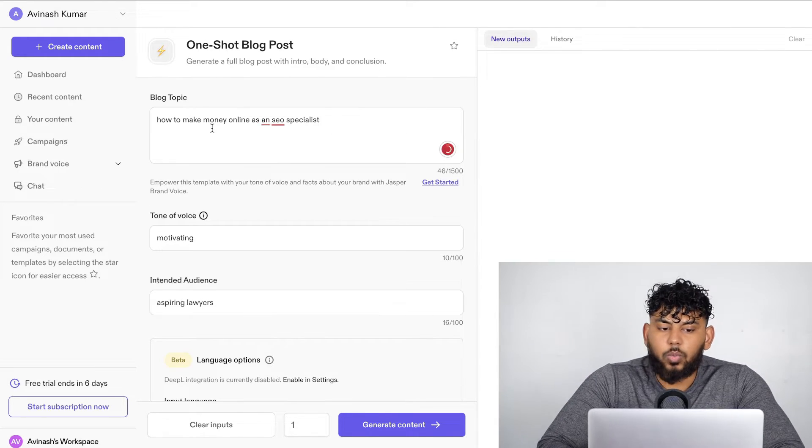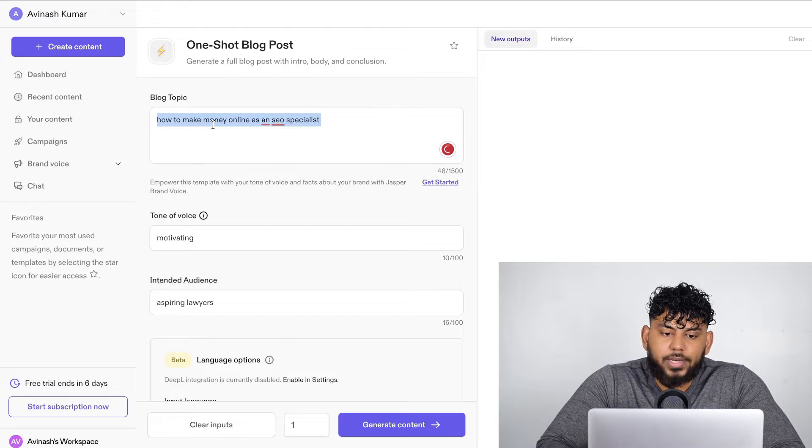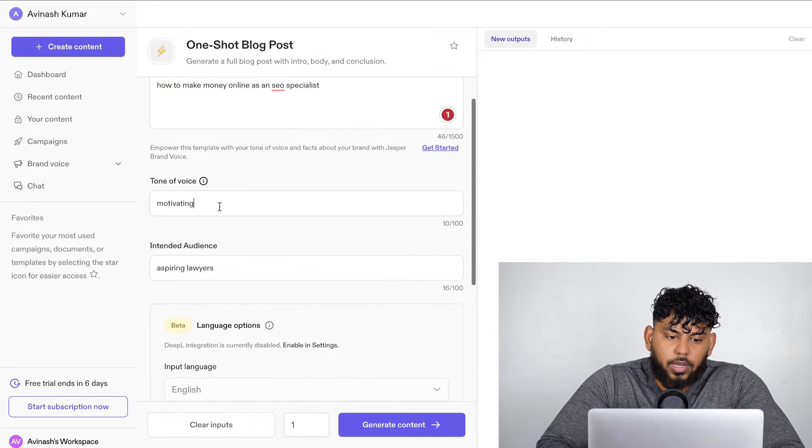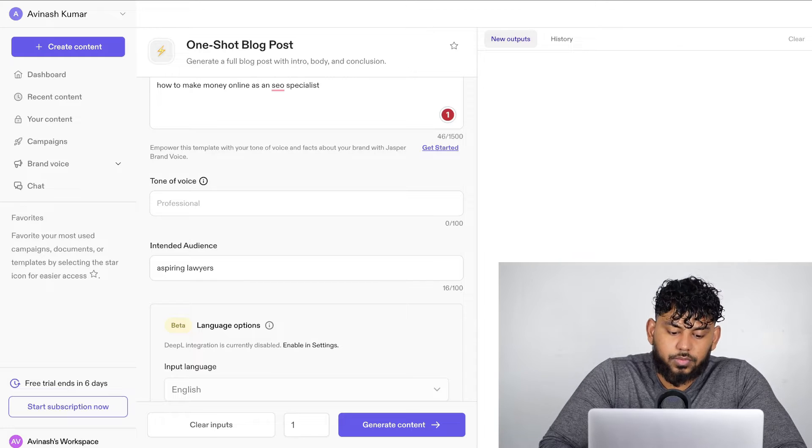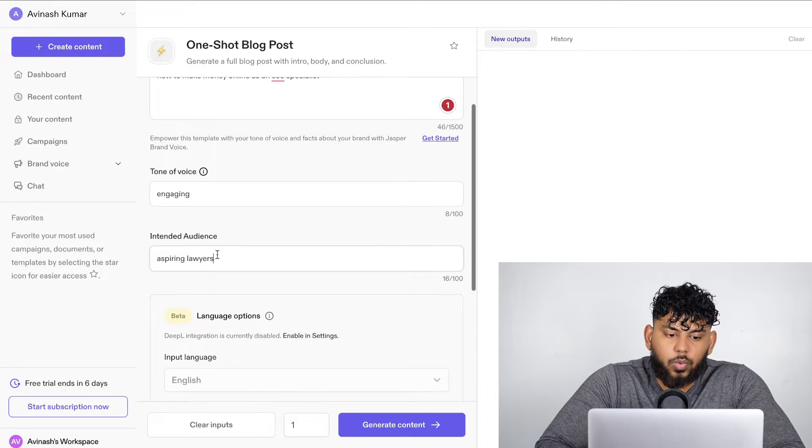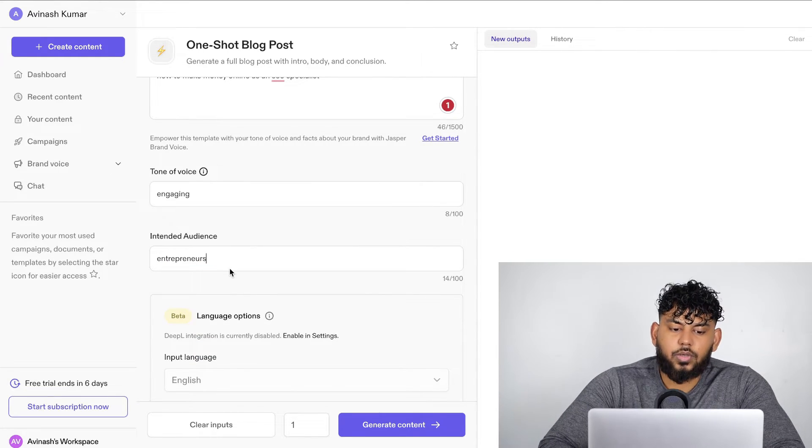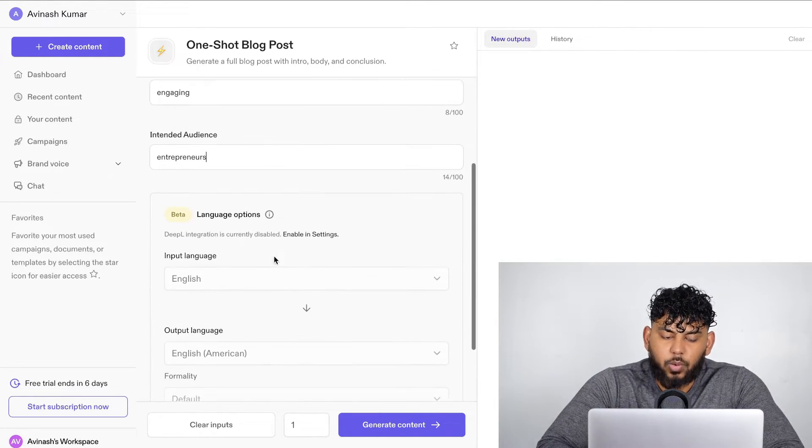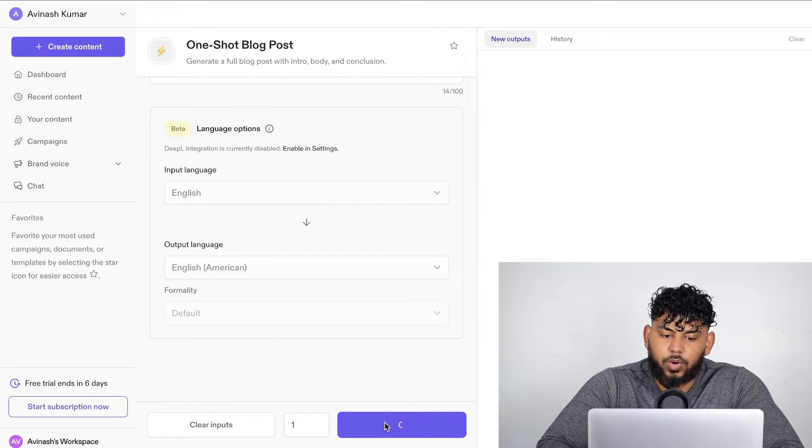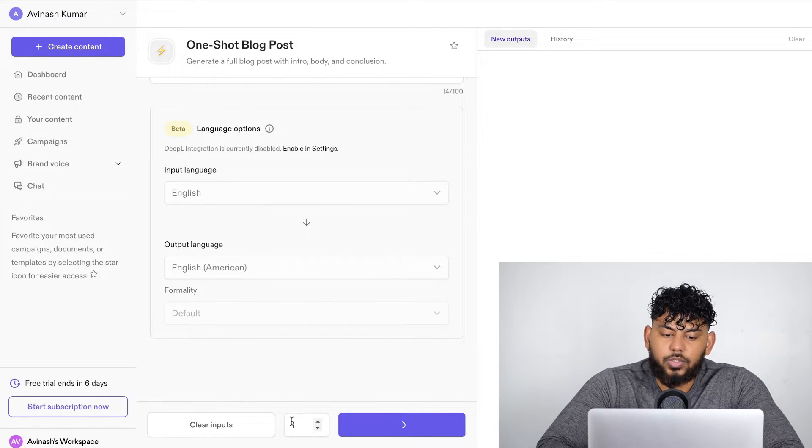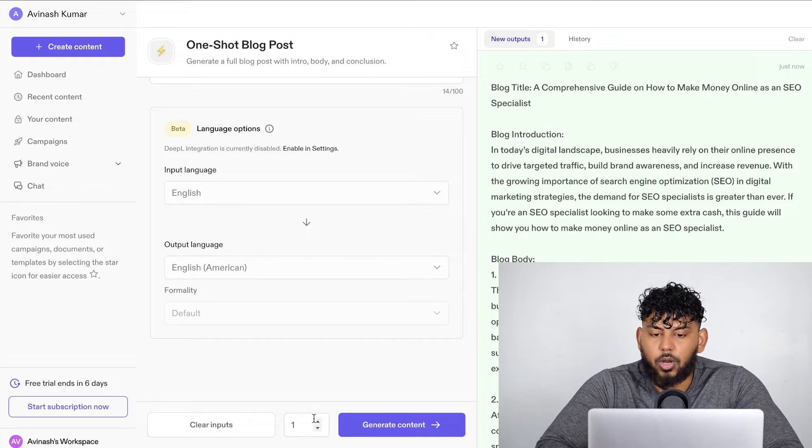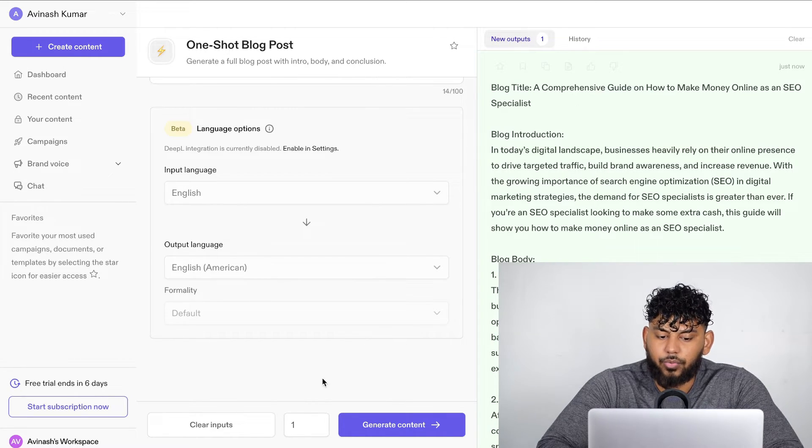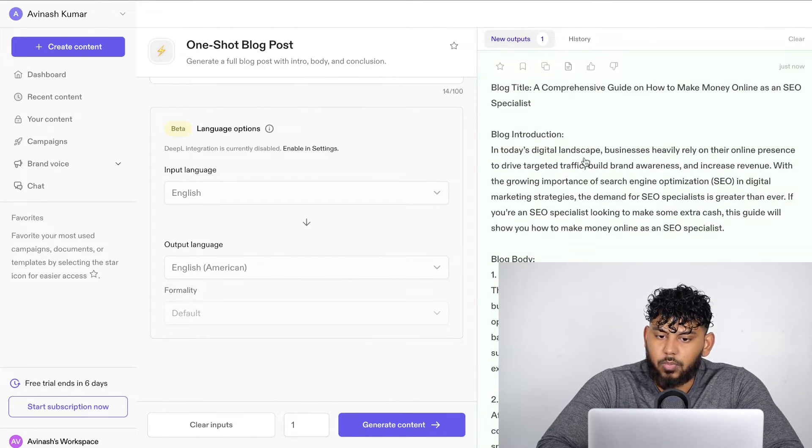So let's go ahead and give it a blog post topic. The topic that we'll be writing about is how to make money online as an SEO specialist. And then we're going to change the tone of voice to engaging. We're going to change the intended audience to entrepreneurs, and we're going to leave the language as is, and we're going to click create content. Do note, you can also increase the amount of outputs in which you would like. So if you want to get two or three outputs, we can increase this number.